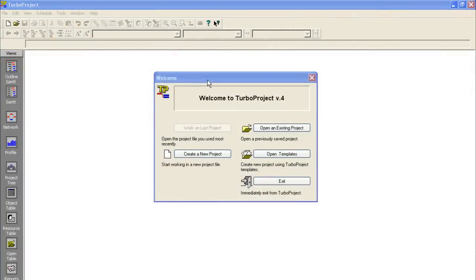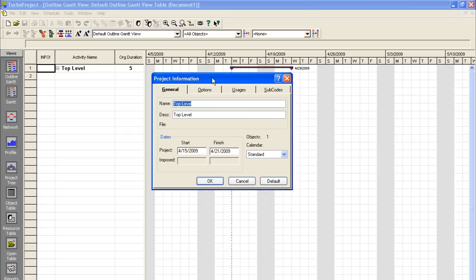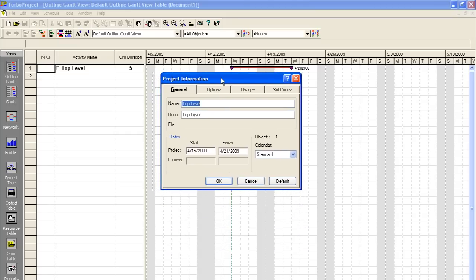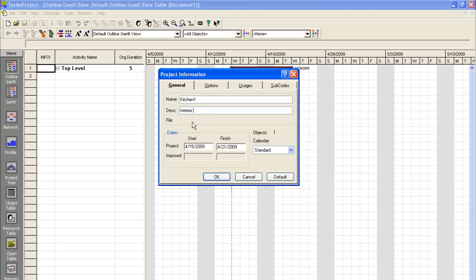Welcome to Turbo Project version 4. For today's tutorial, what we want to do is create a new project. And we're going to be setting up a fake project here for a basic kitchen remodel. What we want to do is create a new file. We'll call it Kitchen1. And just a basic description here. Interior and exterior.